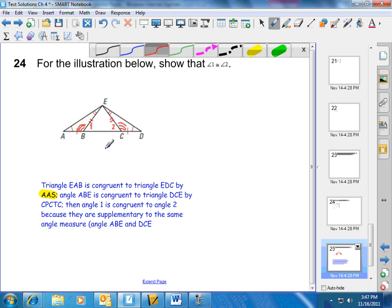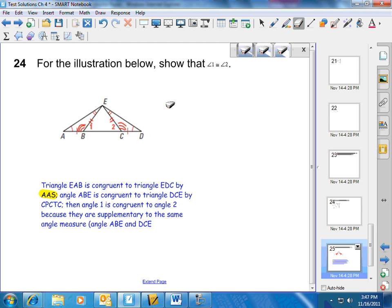There are several different ways we could have gone to get that. So that's number 24. We were using the ability to prove triangles congruent, and then knowing that corresponding parts are congruent, and then using that to come to our final conclusion.